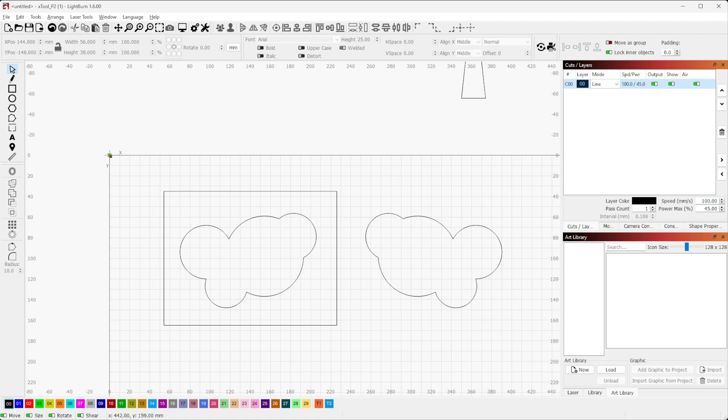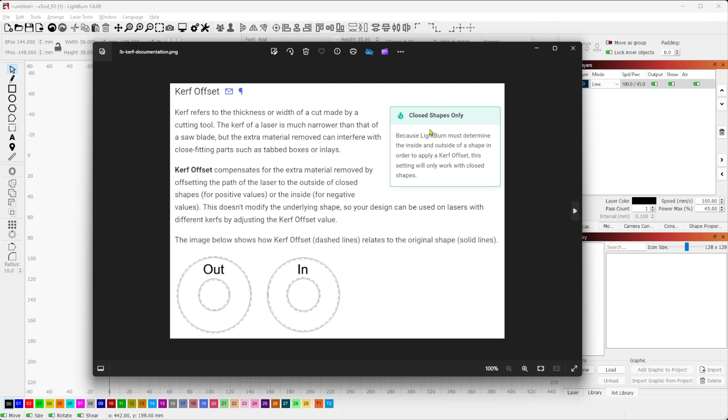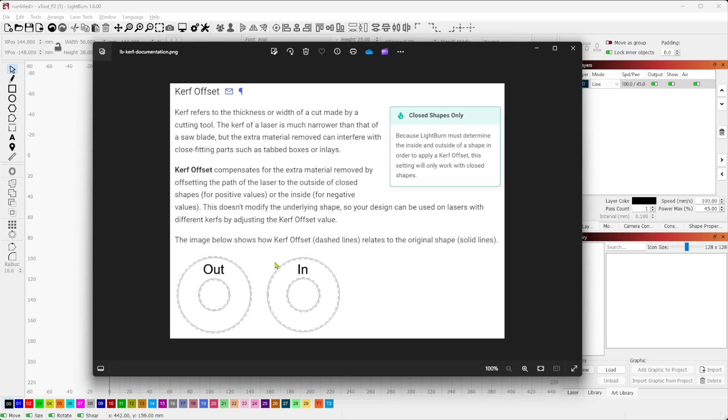The only other gotcha that I don't see talked about often is that kerf offset in Lightburn is very dependent on closed shapes. To quote straight from the manual here, it must determine the inside and outside of a shape in order to apply a kerf offset. This setting will only work with closed shapes. So kerf offset on a line or an open shape, you can't do it. The software can't determine what's inside, what's outside. You have to have closed shapes in order for kerf offset to apply.